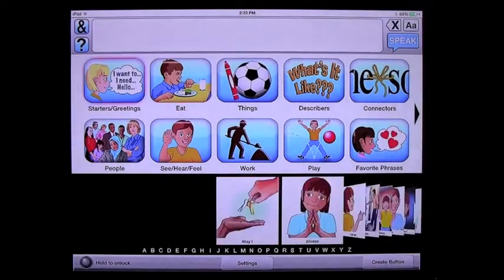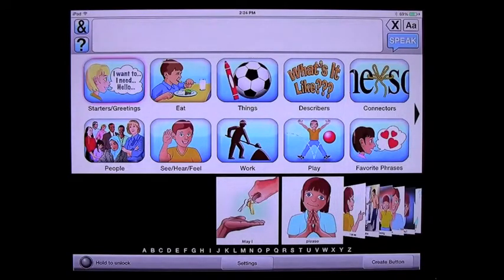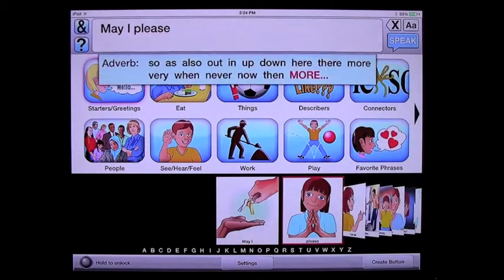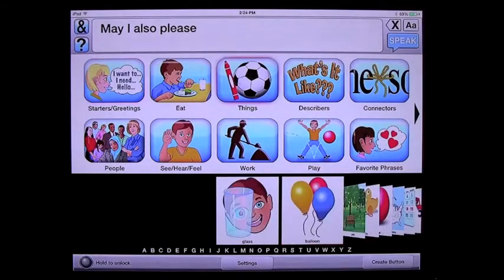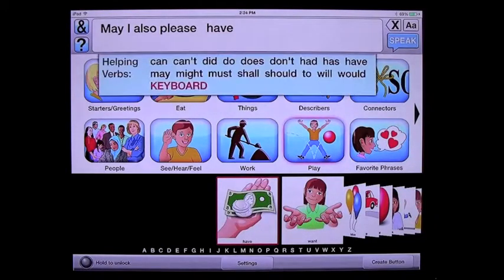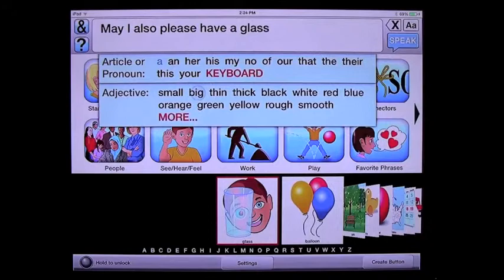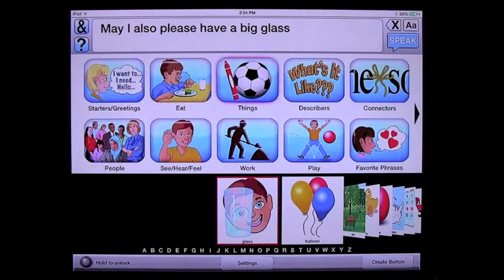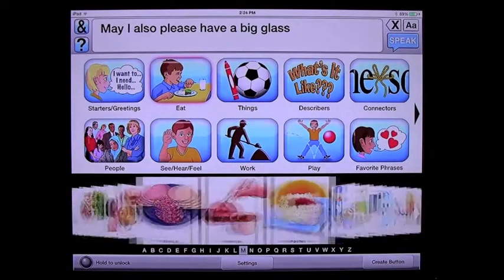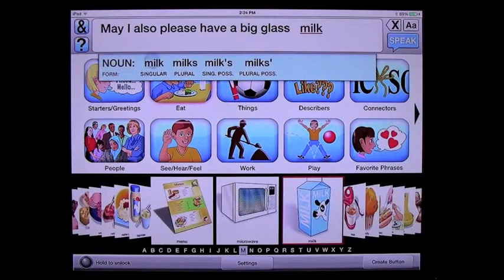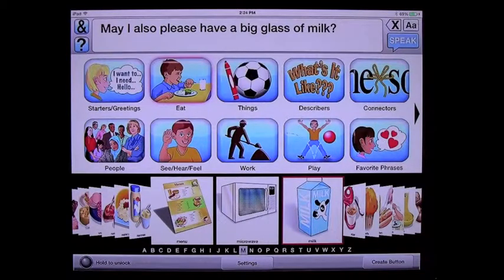Now that I've shown you step-by-step how you build that phrase — may I also please have a big glass of milk — I'm going to show you how quickly I can build it if I don't have to stop to explain how. [Fast demo] May I also please have a big glass of milk? See how quickly that went?